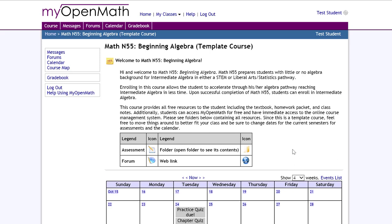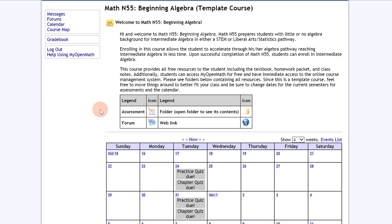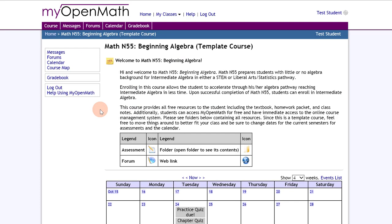Welcome back. In this video we're going to discuss the gradebook in MyOpenMath. You'll notice that when you get to your homepage there are two tabs for the gradebook.